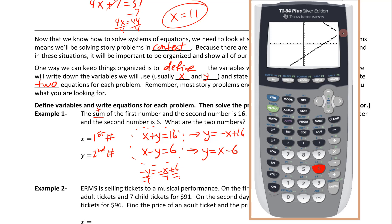We need to adjust the window so we can see the intersection. The intersection is definitely in quadrant 1. We go to Window and change x-min to -2, x-max to 20, y-min to -2, y-max to 20.